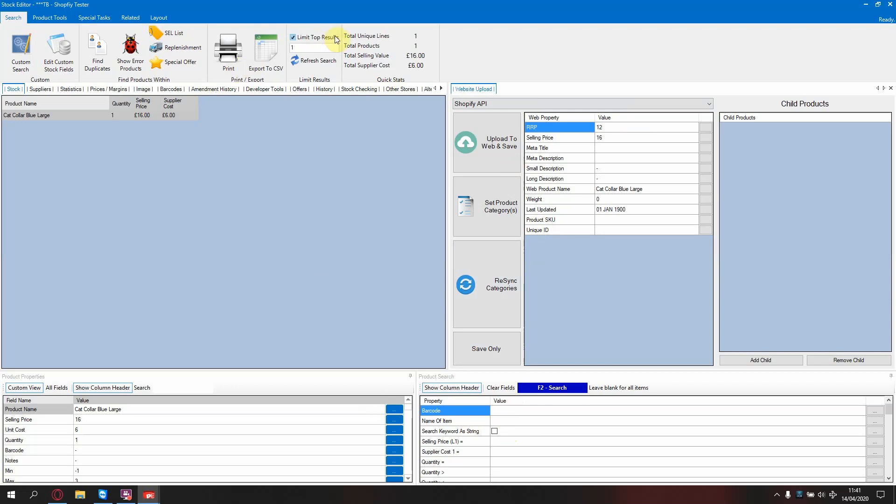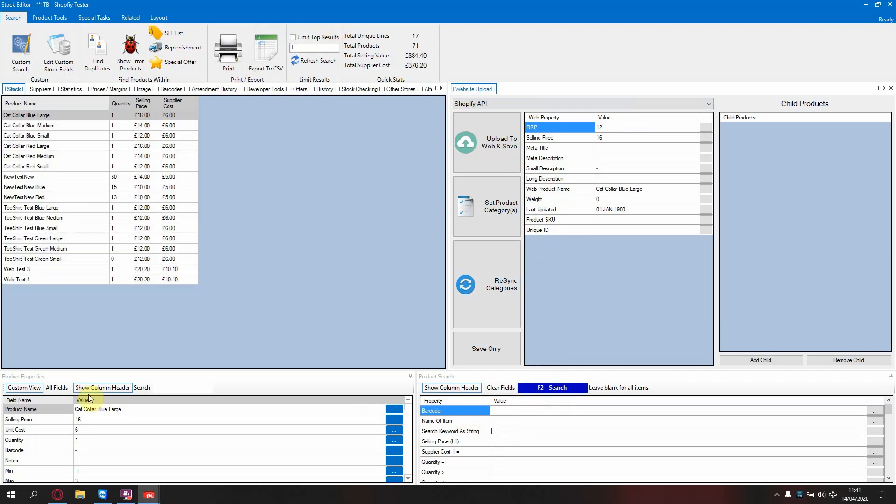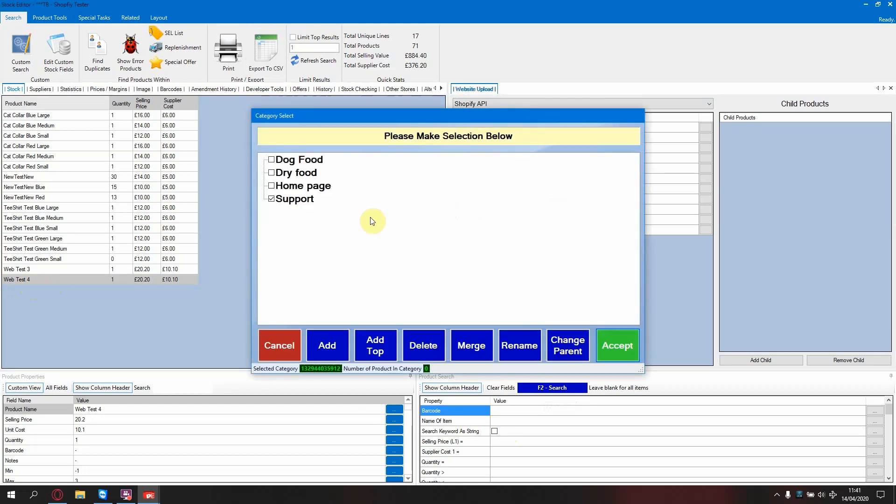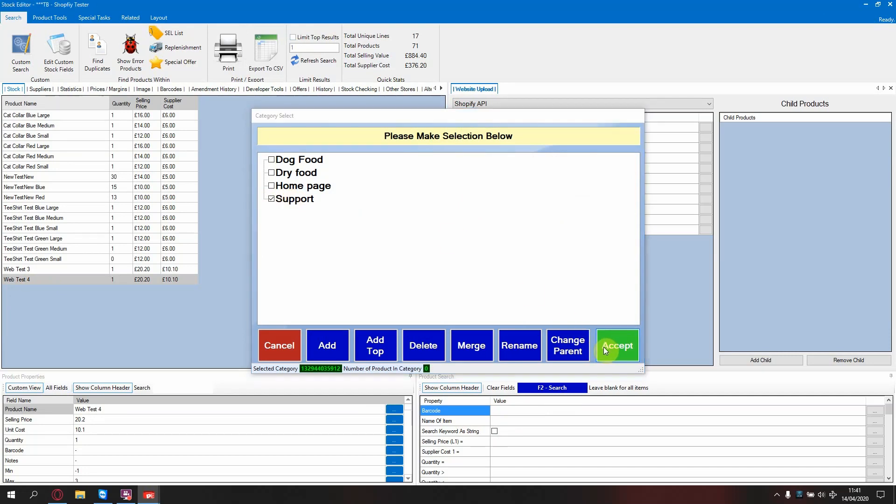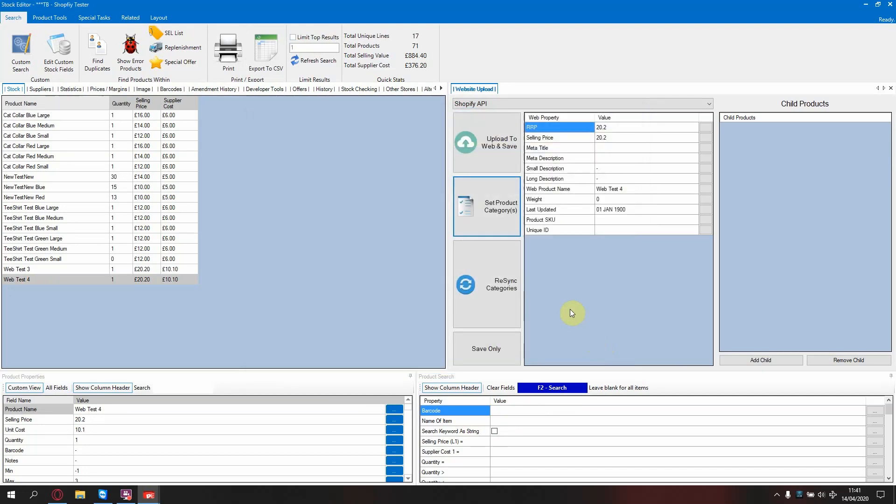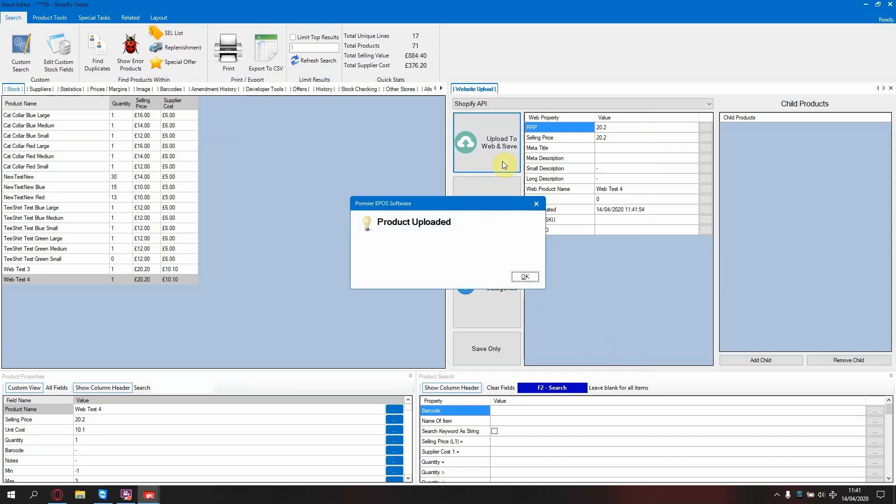Firstly, find a product that you wish to upload. On the website upload tab, go to set product categories. Tick the box next to the desired category. Note here, categories are referred to as collections on your Shopify site. Press accept and then press upload to web and save.